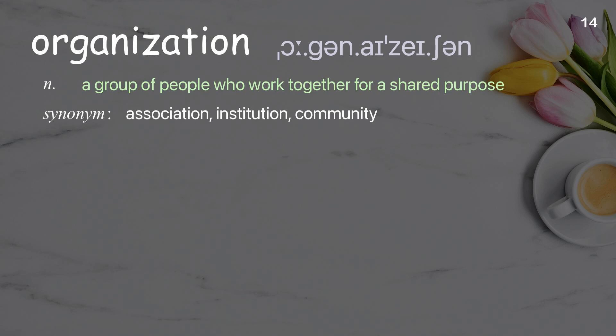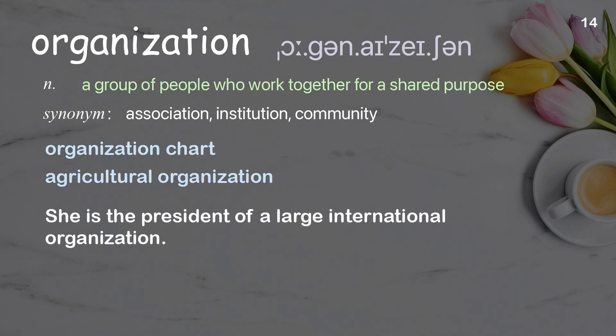Organization. A group of people who work together for a shared purpose. Examples: agricultural organization. She's the president of a large international organization.